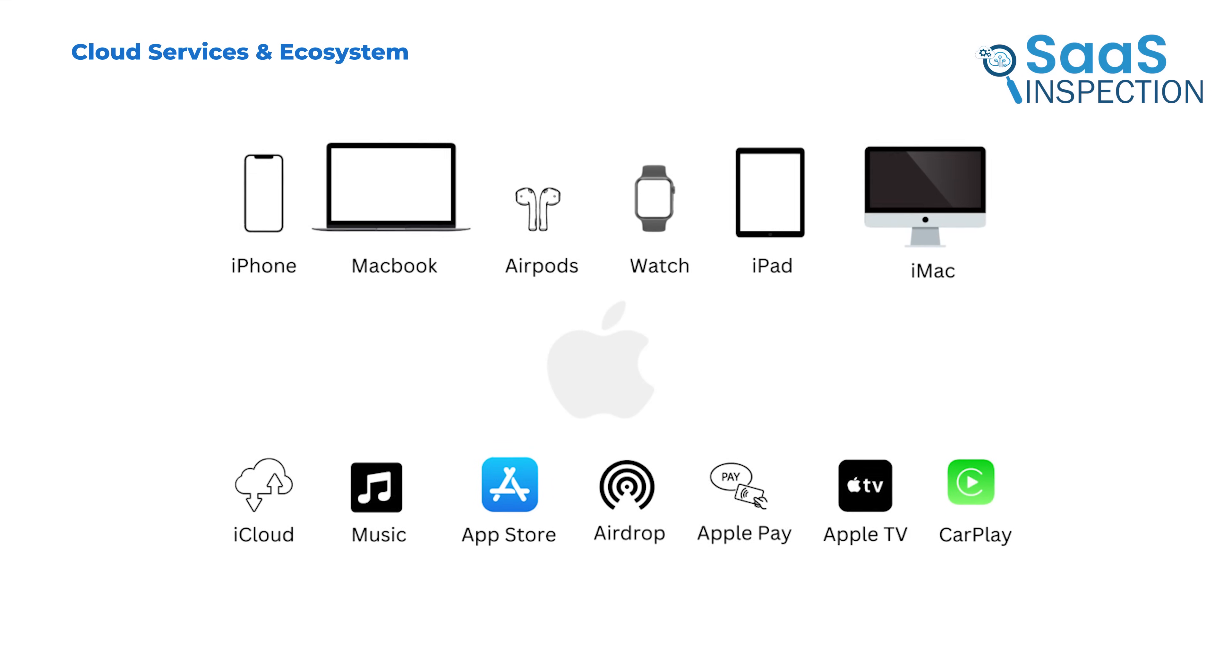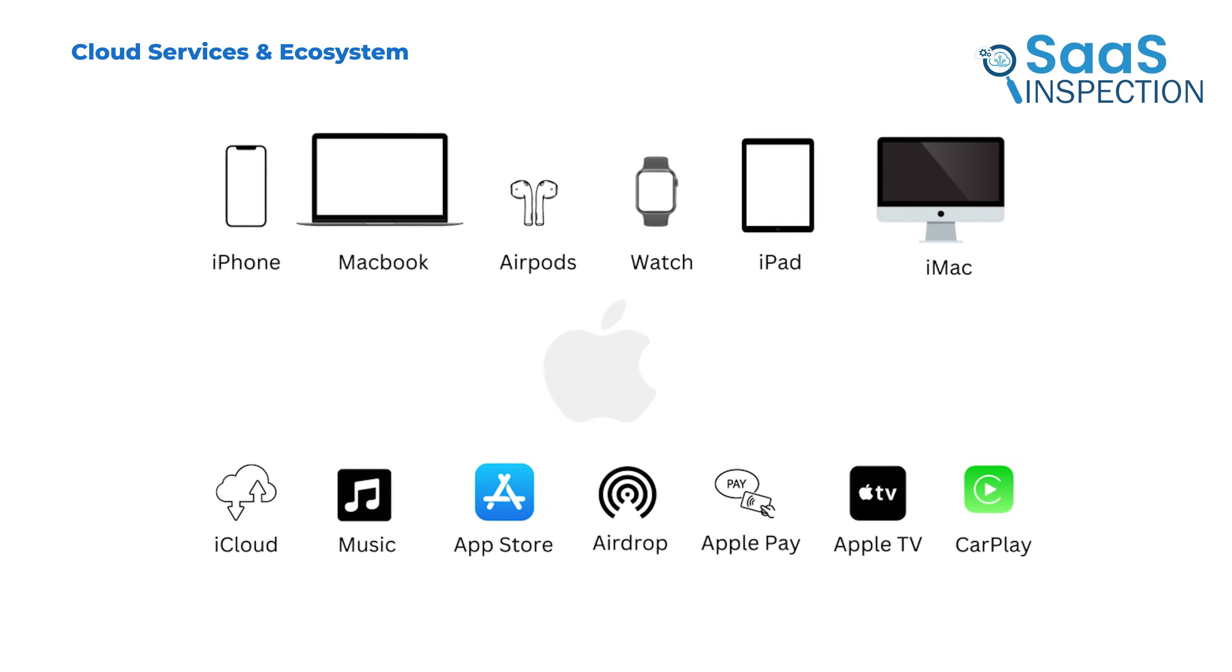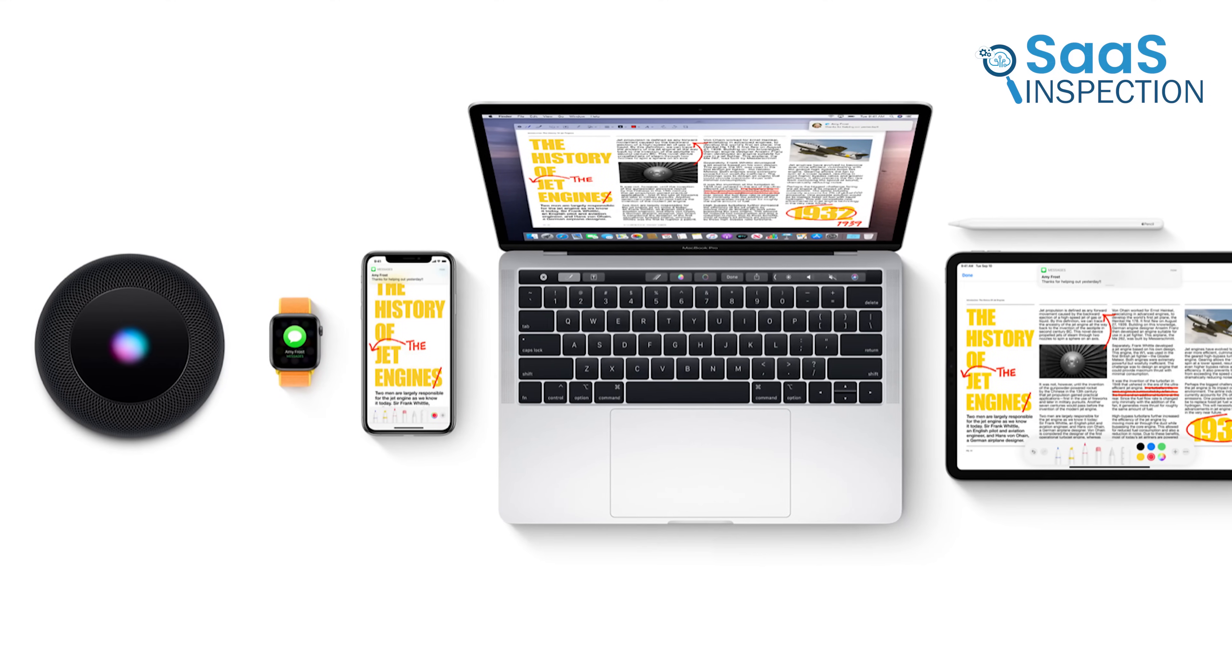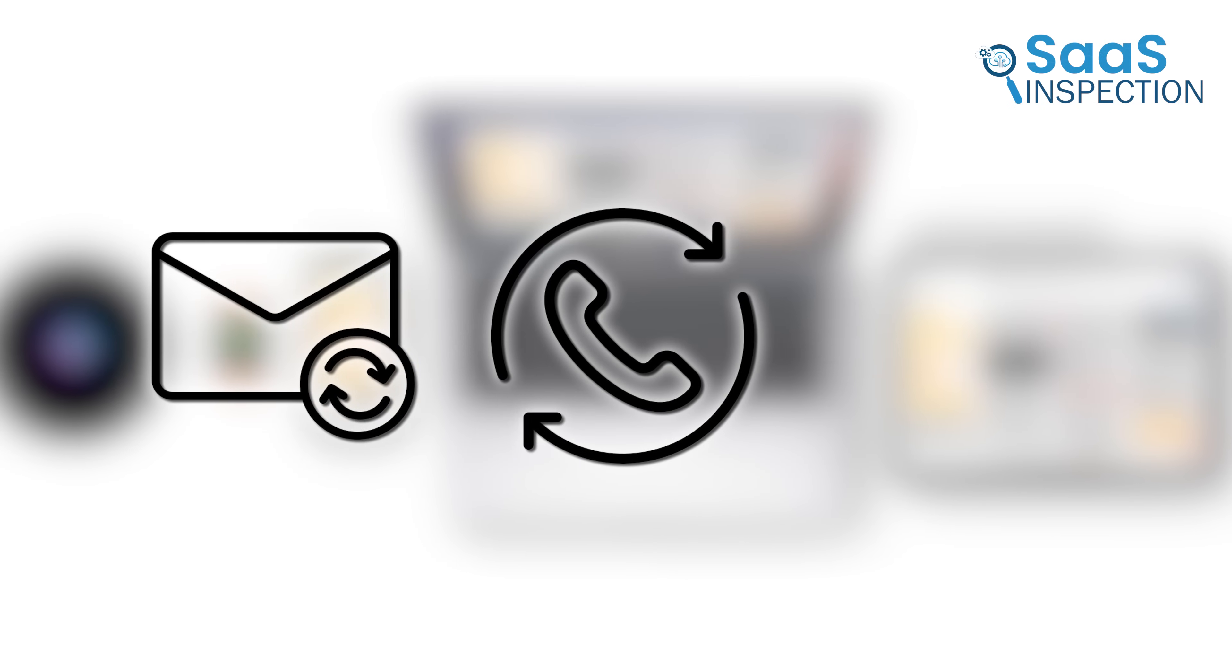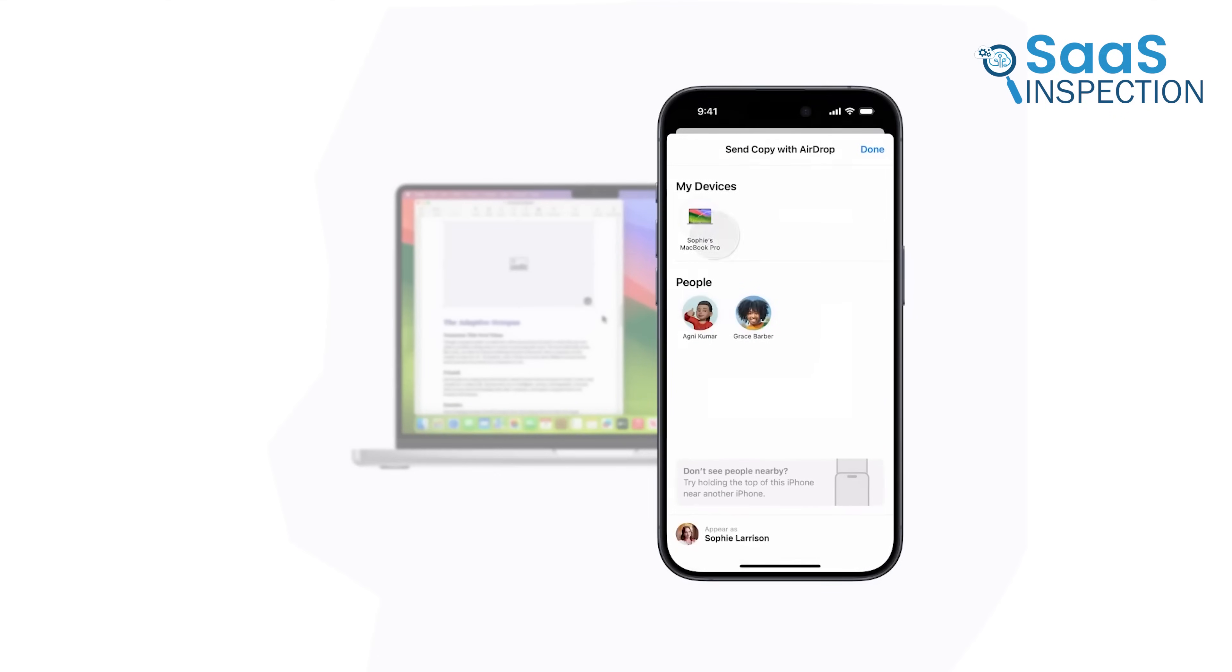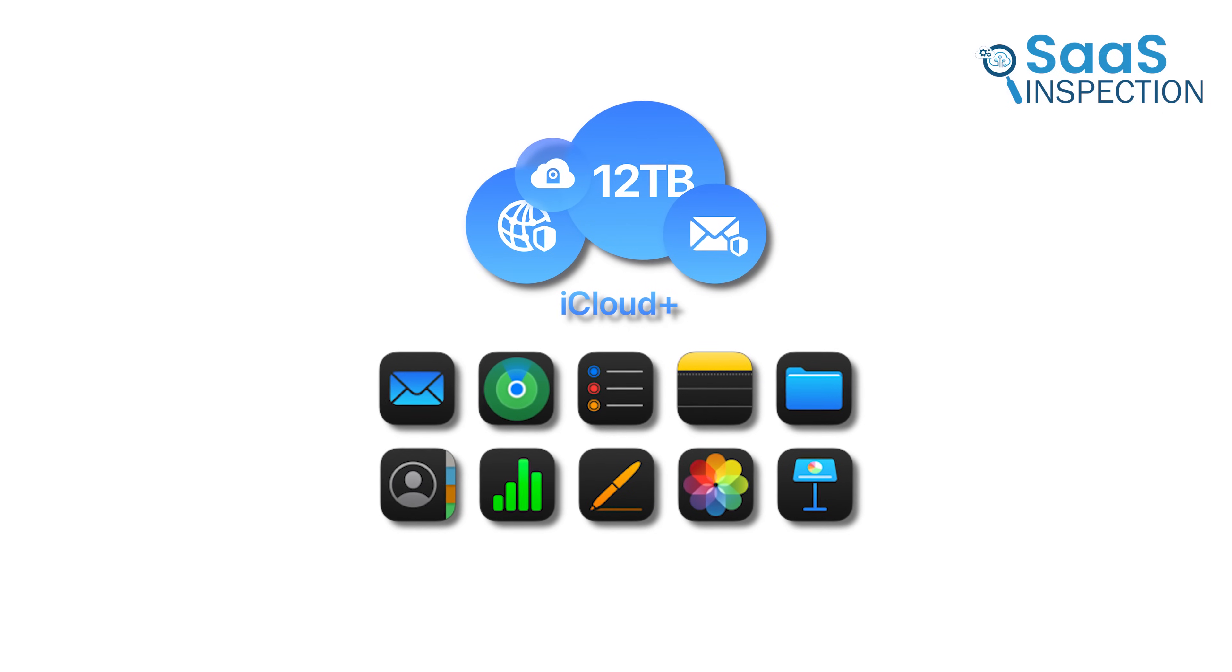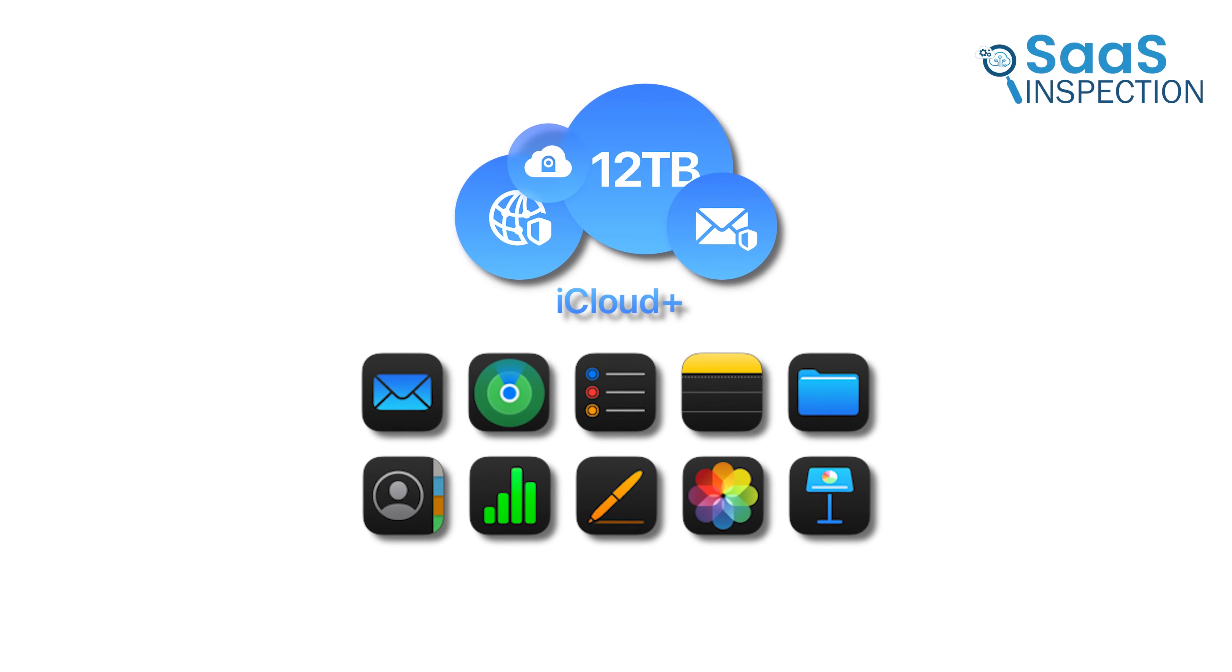One of the biggest advantages of macOS is its simple integration with the Apple ecosystem. If a user owns an iPhone, iPad, or Apple Watch, they can sync messages and calls and even copy-paste across devices instantly. AirDrop makes file sharing between Apple devices effortless, and iCloud ensures that files are accessible from any Apple device.